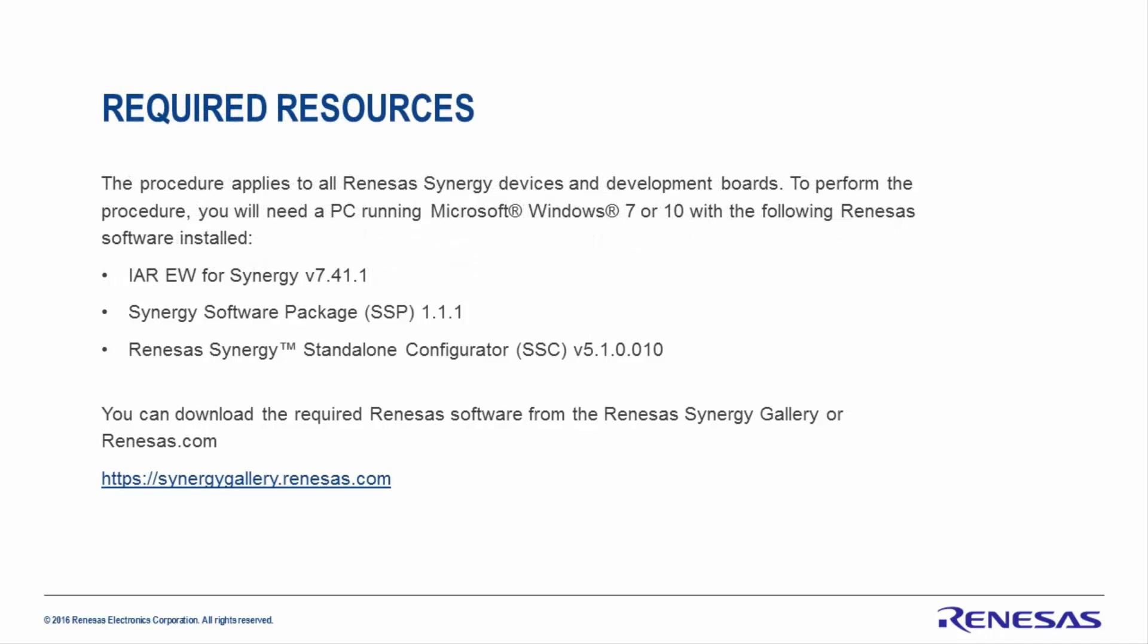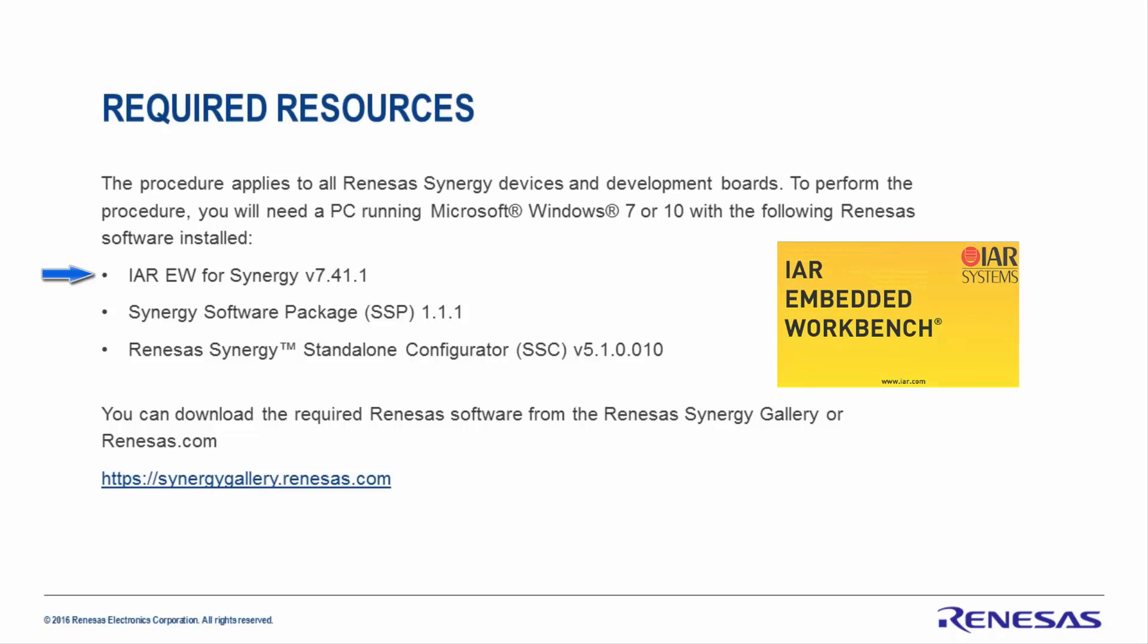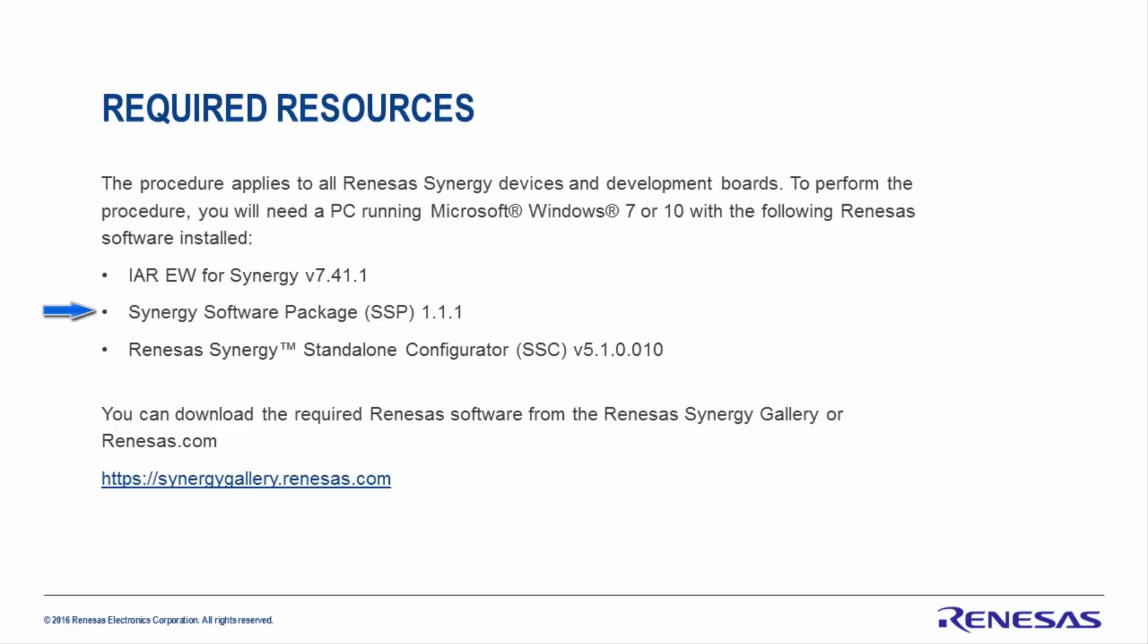The procedure applies to all Renesas Synergy devices and development boards. To perform the procedure, you'll need a PC running Microsoft Windows 7 or 10 with the following Renesas software installed: an ISDE such as IAR Embedded Workbench for Synergy version 7.4.1 or above, Renesas Synergy Software Package 1.1 or above, and Renesas Synergy Standalone Configurator version 5.1 or above. You can download these or any other packages from the Renesas Synergy Gallery or Renesas.com.